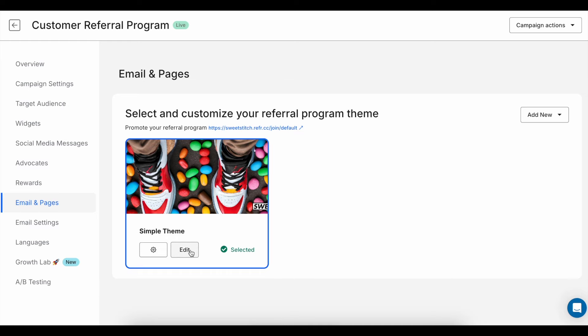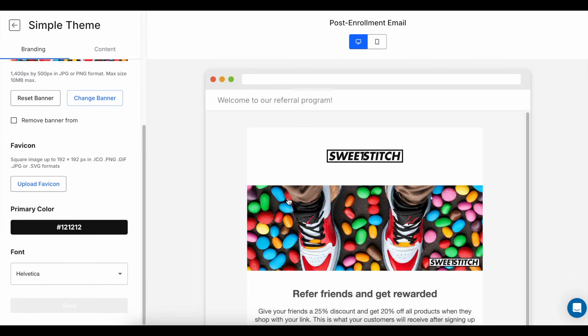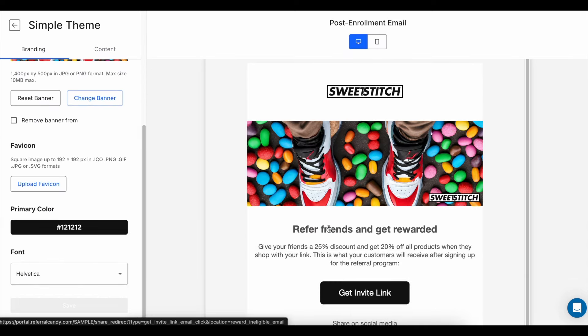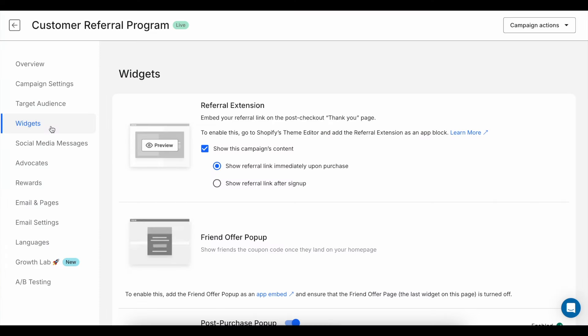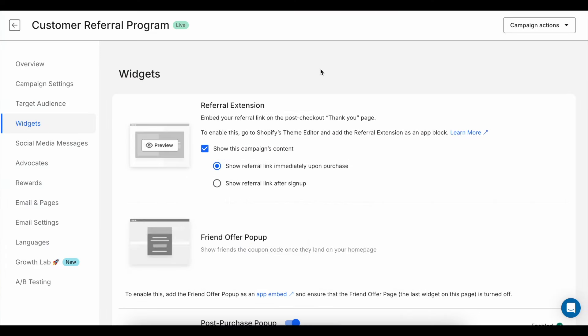You can also make your referral program match your brand by adding your logo, choosing your colors, and making sure everything looks like it belongs to your store. Now let's talk about the different widgets you can use to promote your referral program. Referral Candy offers several options to make it easy for your customers to refer their friends.